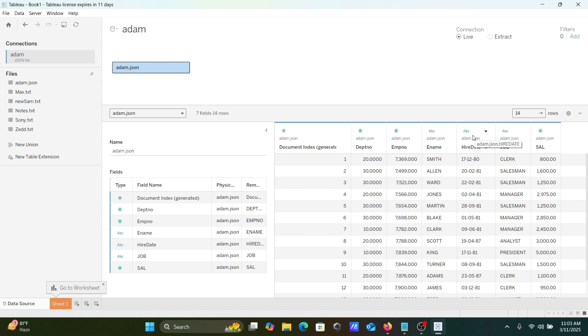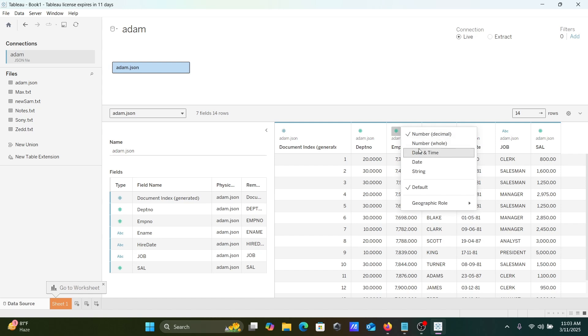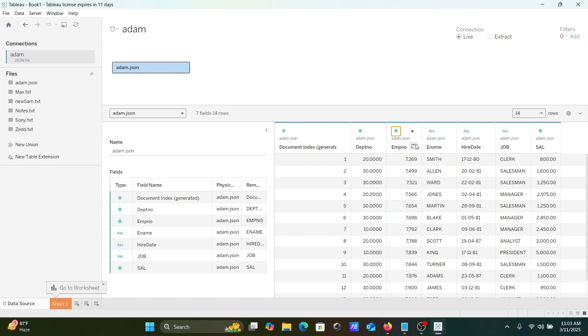Let's see here you can see if you want, then you can number 54 decimal is there, you can change to all so whole number that's displayed. So this is how we can import JSON file inside this Tableau Desktop.